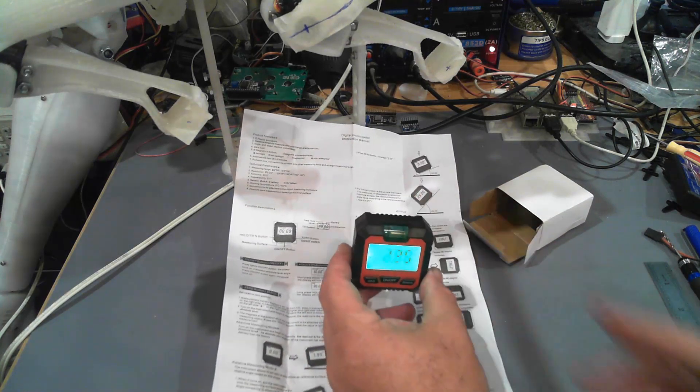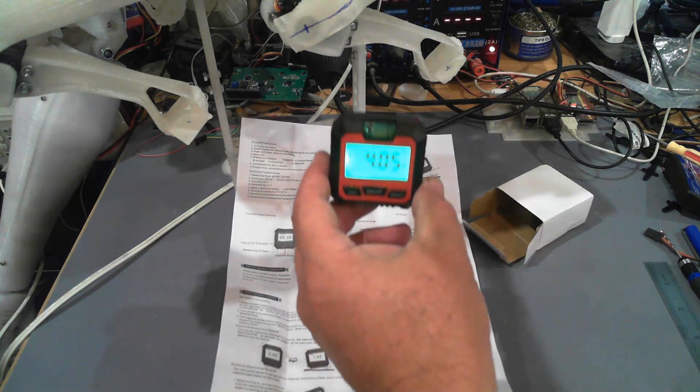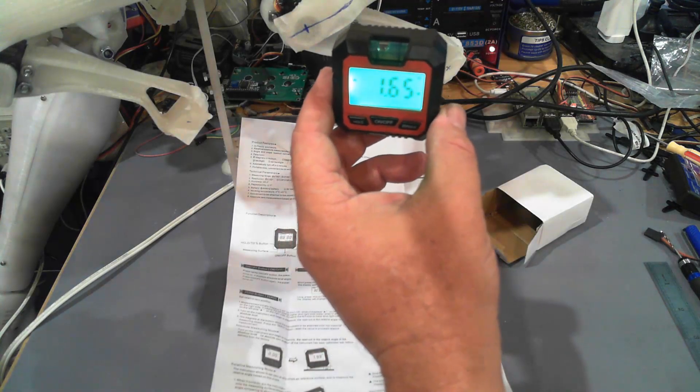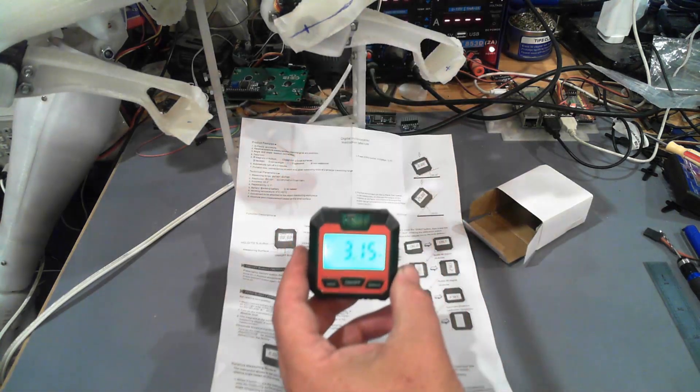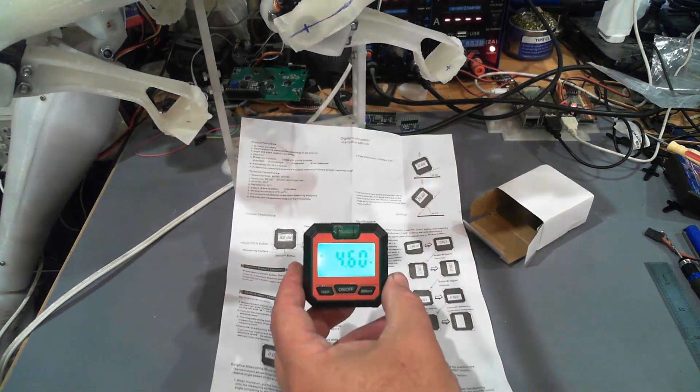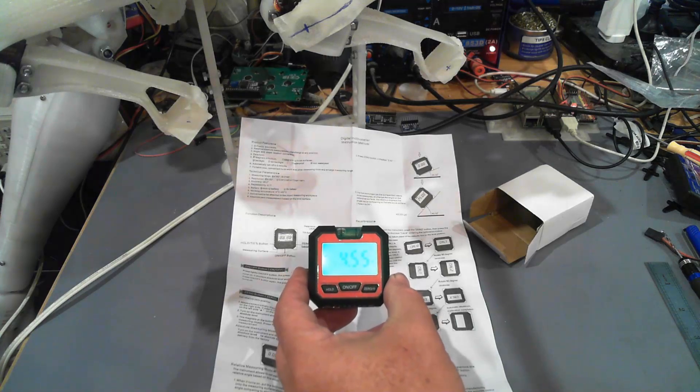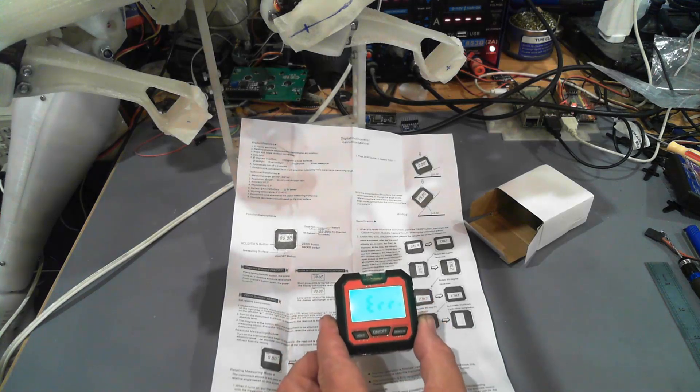Okay so this is going to be hard because it doesn't like being tilted back when it's on its back face. It goes into error.